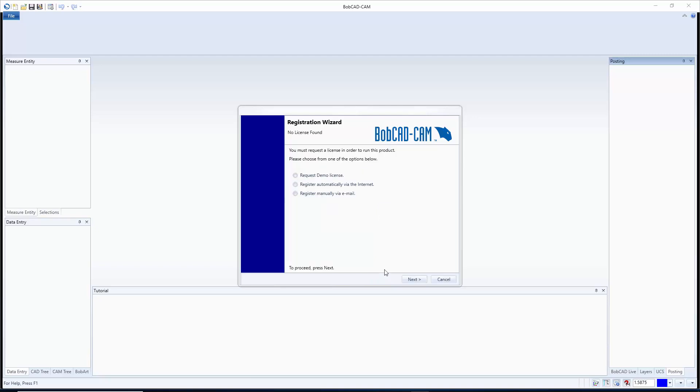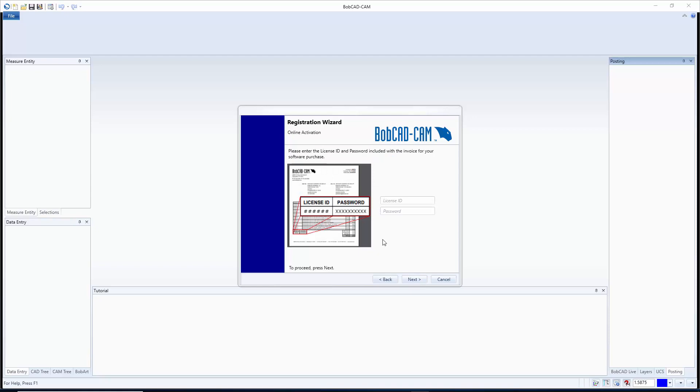Otherwise the most common way, and even if it means setting up the computer online for just a few minutes, I would recommend using the register automatically via the internet option. So from here I'll just go next and with this one all it's going to do is ask for the license ID and password. Now the invoice that you receive from us should look just like this little page here and down at the bottom left hand corner you'll see a license ID and password.